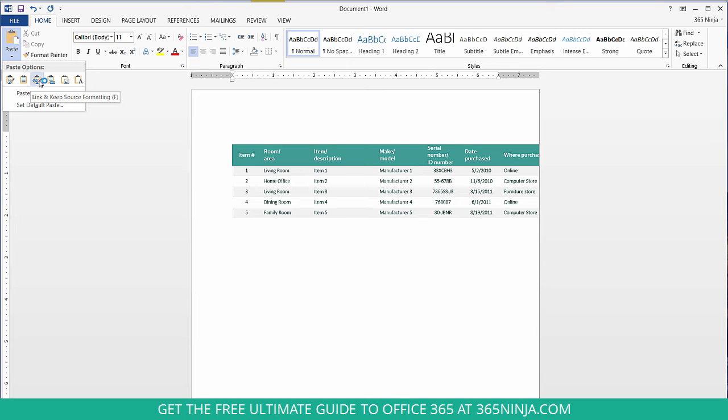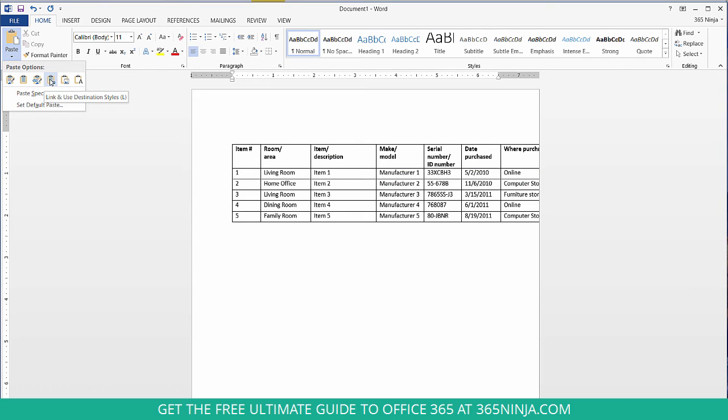Link and keep source formatting is like the first one we saw but you can also link it back to your Excel spreadsheet. So if you make changes in the Excel spreadsheet they'll be linked and reflected in the Word document. Link and use destination styles is similar to before. It keeps the formatting for Word and then it also links back to Excel.